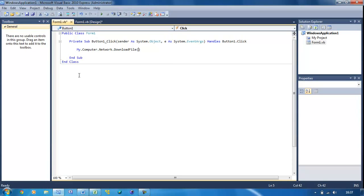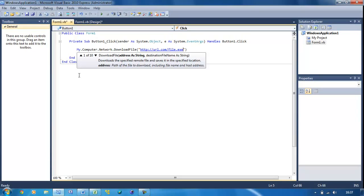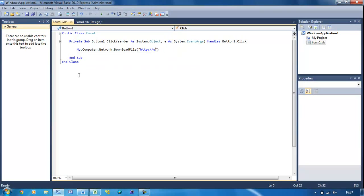slash url.com slash file.exe, or whatever the file location is.